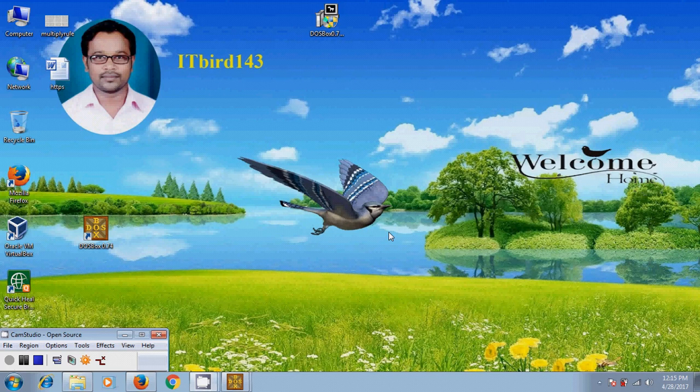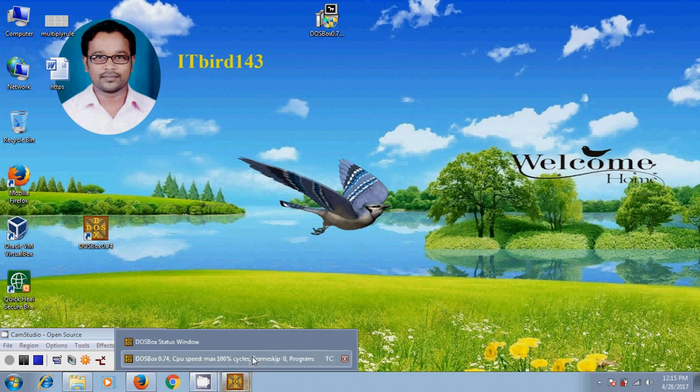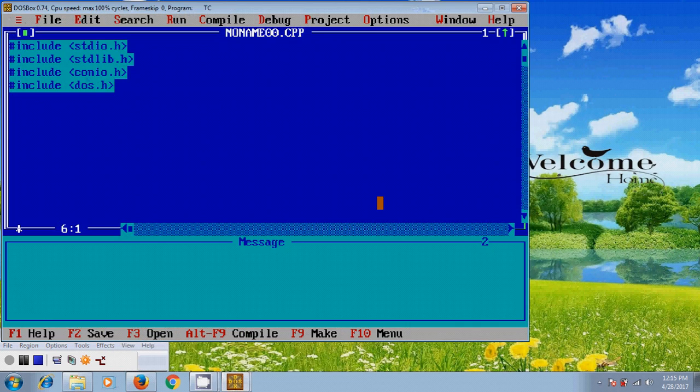Hi friends, this is Nageshwar, welcome to my channel ITBird143. In this tutorial, I will show how to write a program for adding two numbers in Turbo C. Let's start the programming code.